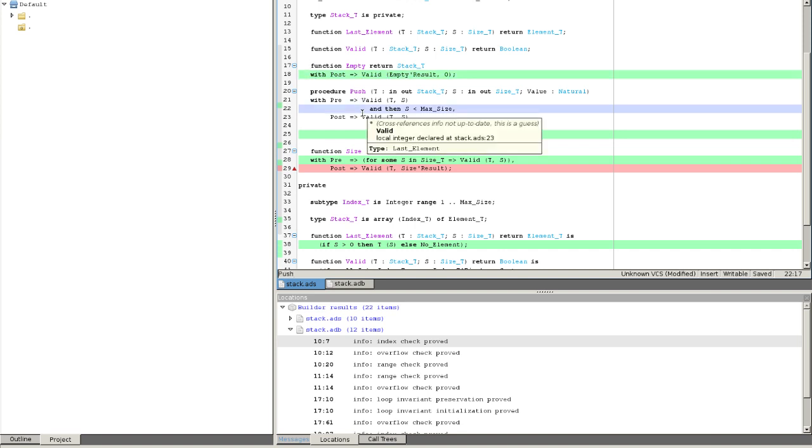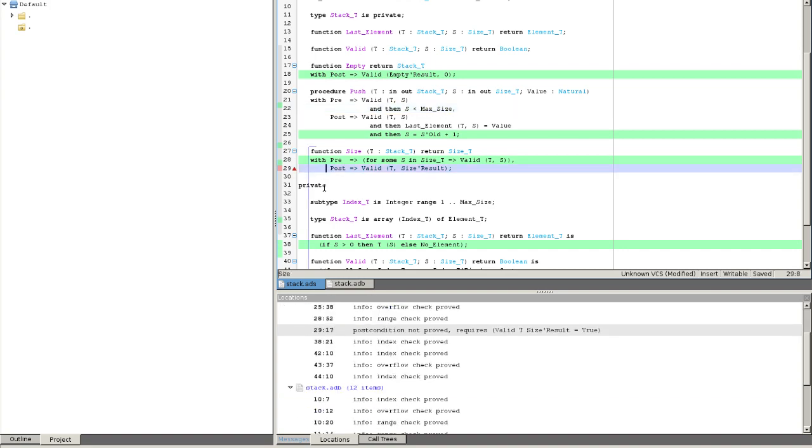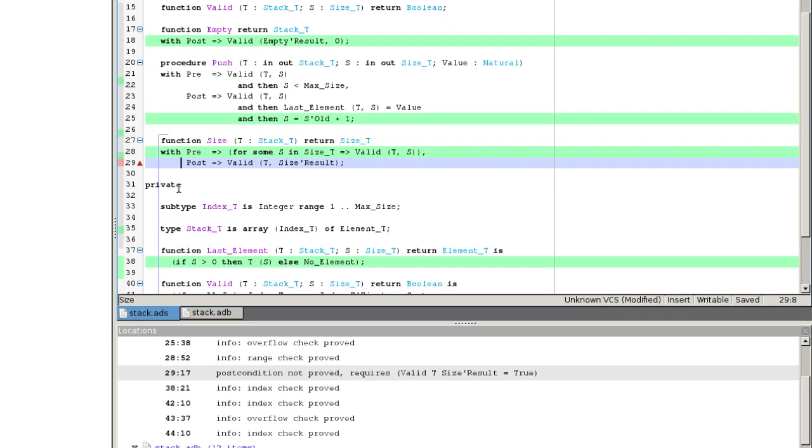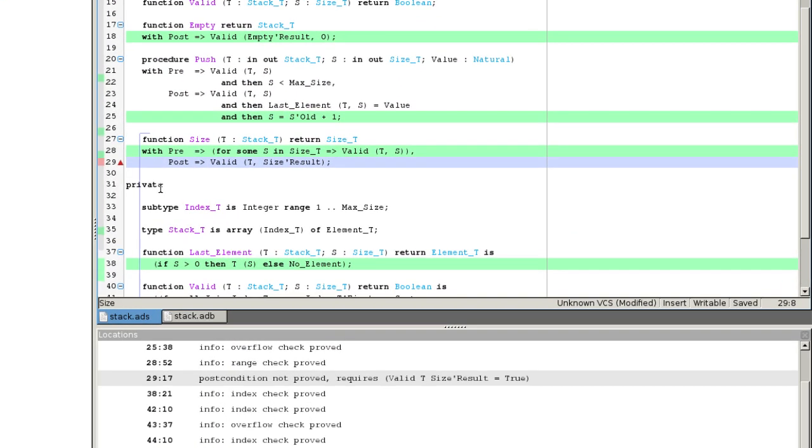The postcondition of size is not proved. If we move the mouse to this line, we see the message informing us. To make this proof work, we can try to give more time to the tool.